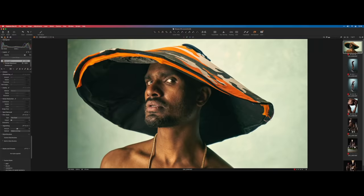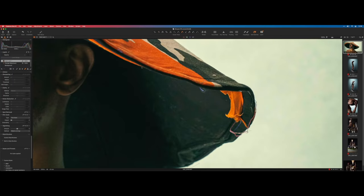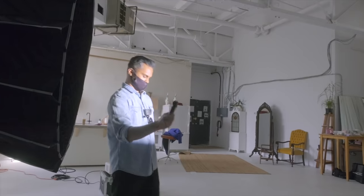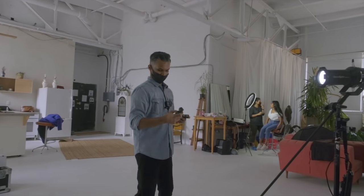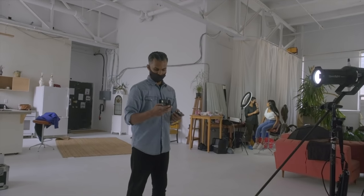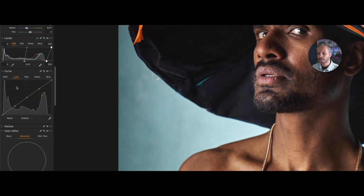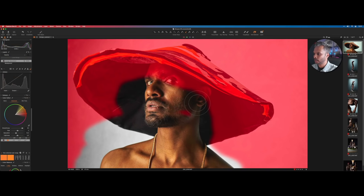While some may have a foolproof method to editing their pictures, many of us still face challenges in how we should approach our raw files. Where should we begin? How much editing should we do? What should the overall order of the process look like?